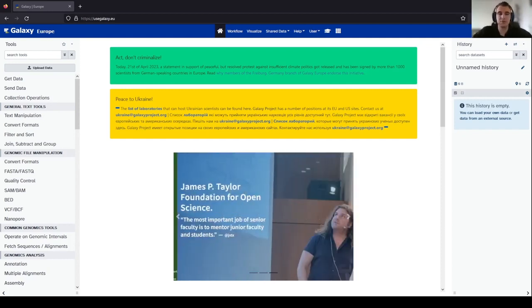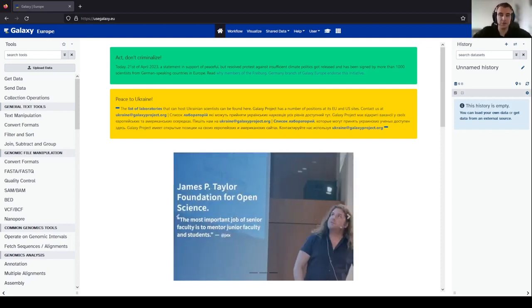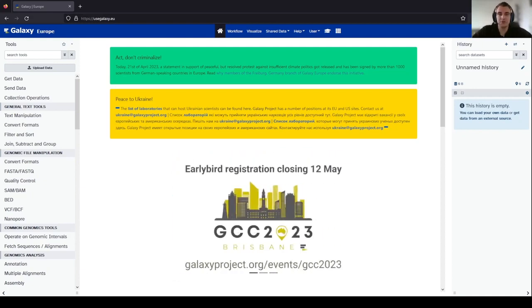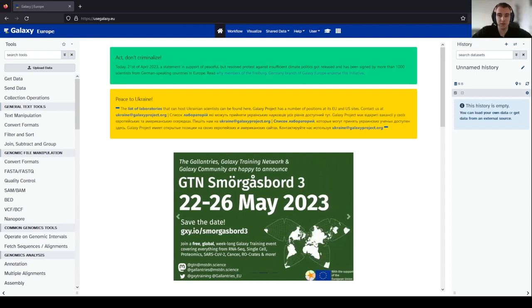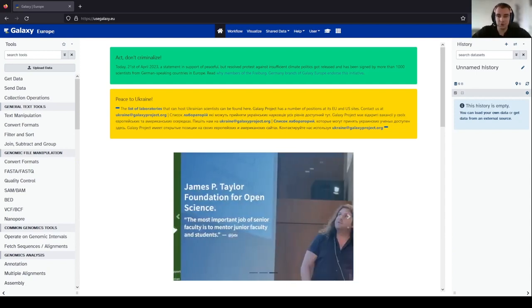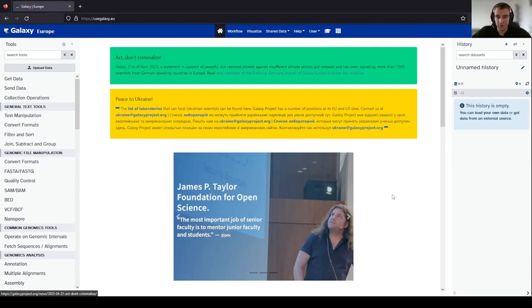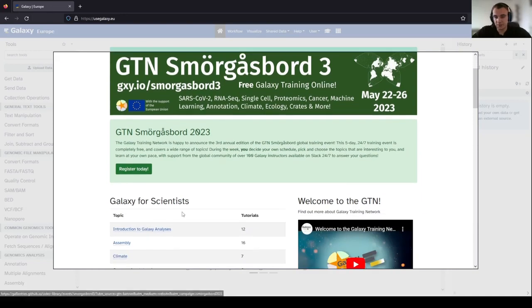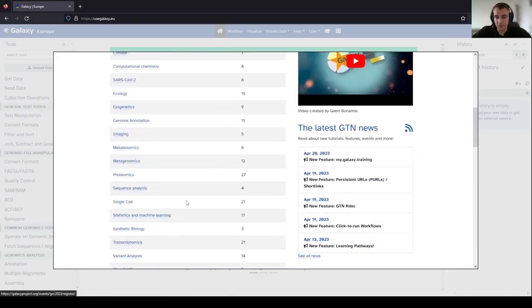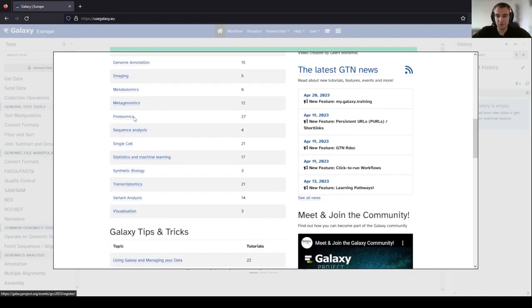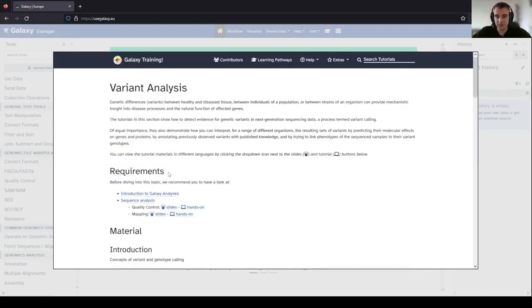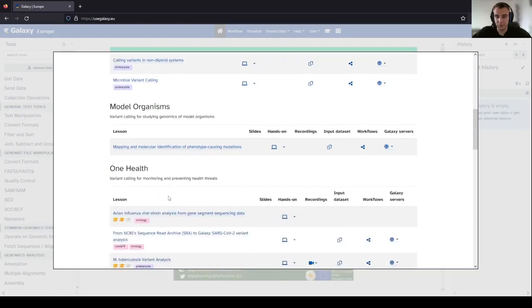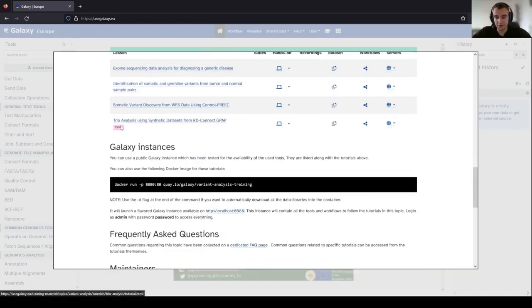Hello everyone, my name is Jasper Auerkerk and in this video I will be guiding you through the Galaxy tutorial Trio Analysis using Synthetic Datasets from RD-Connect GPAP. To open a tutorial you can click on this icon, which will show all the tutorials available in Galaxy. In this video we will go to Variant Analysis and scroll below to find our tutorial, Trio Analysis using Synthetic Datasets.